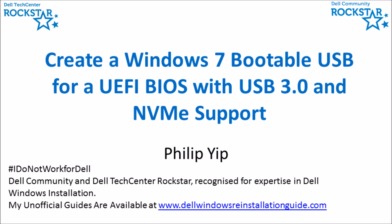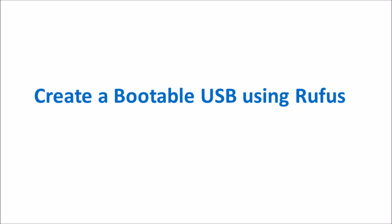I'm going to instruct in making a Windows 7 bootable USB using the commercial OEM ISO. I'm going to make this bootable USB for a UEFI BIOS so I will also add USB 3.0 support and NVMe Express support.